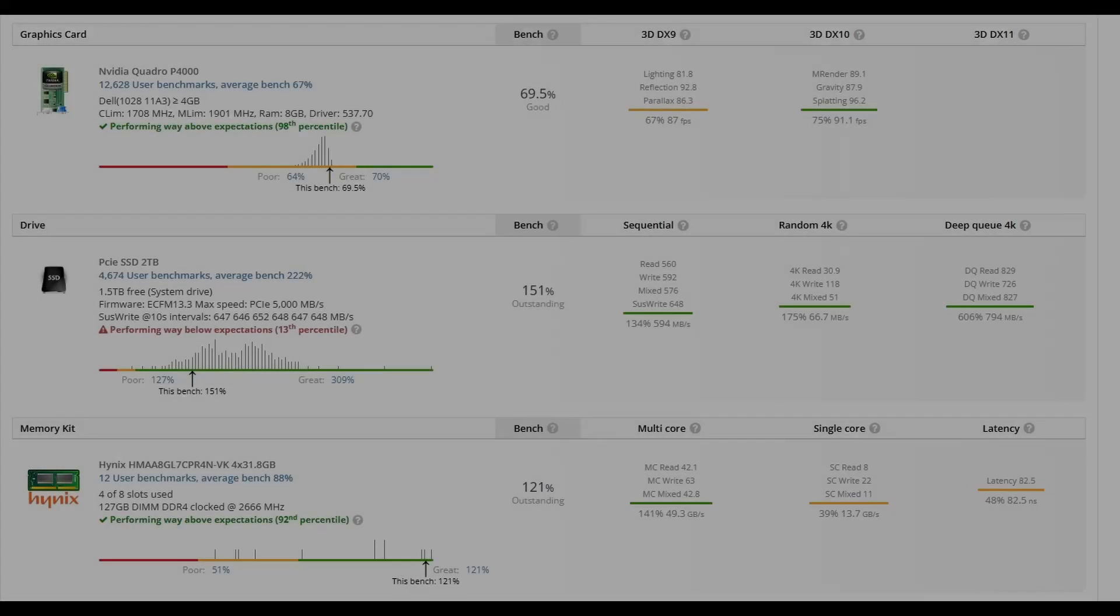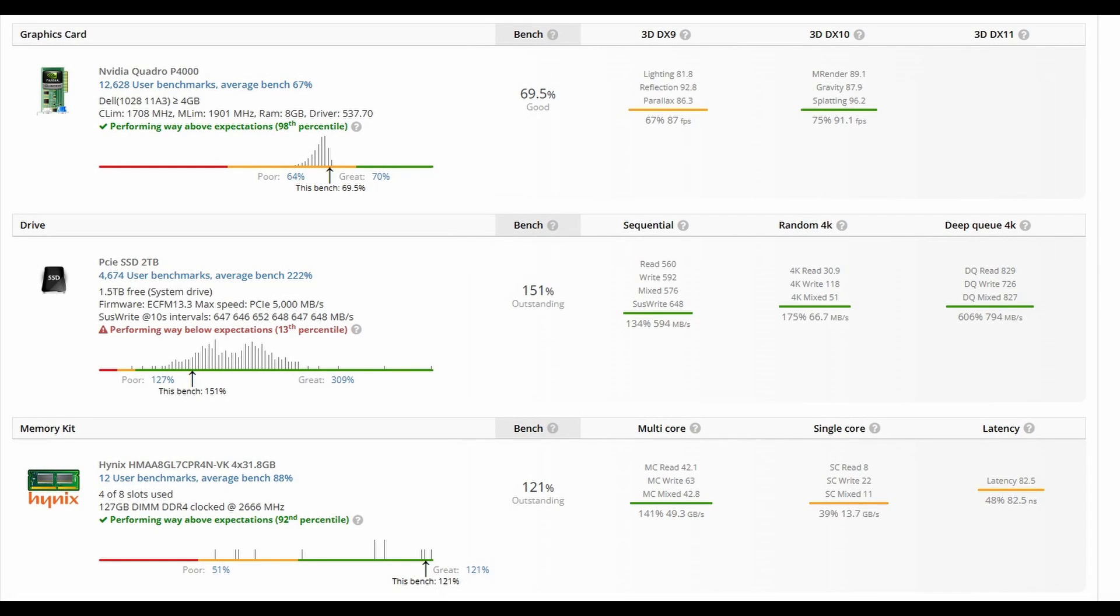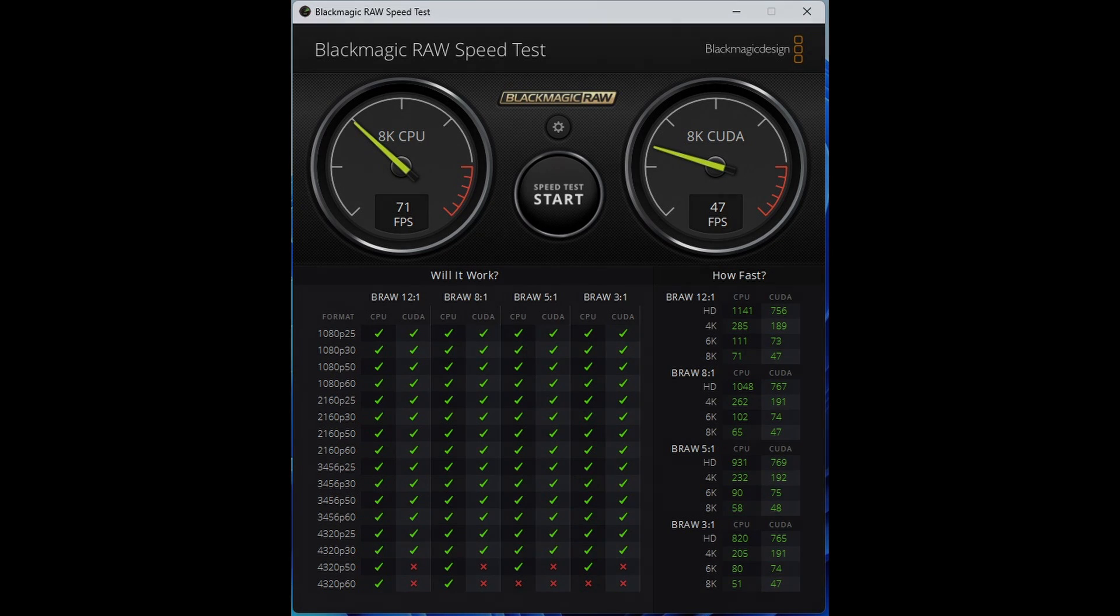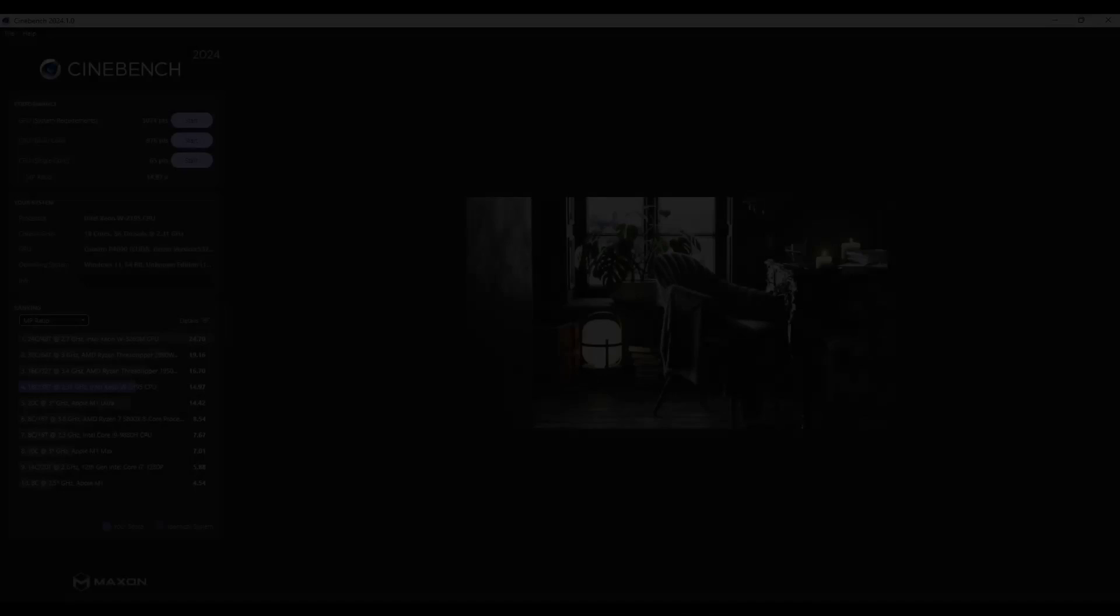The last component here is the Hynix memory that we have. It's above expectations, and the results are outstanding. So memory-wise, we are doing great. Here's the benchmark with the Blackmagic RAW speed test. As you can see, it's performing very well, and it's much better than lots of systems at its price point.